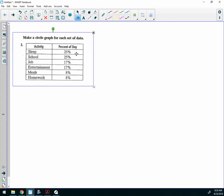Okay, so the first thing I want to do with this information is change these percentages to degrees, because I need degrees, right? So how do I change 25% to a degree? I'm actually going to say 0.25 times what? 360, okay? And I get 90 for both of these, right?